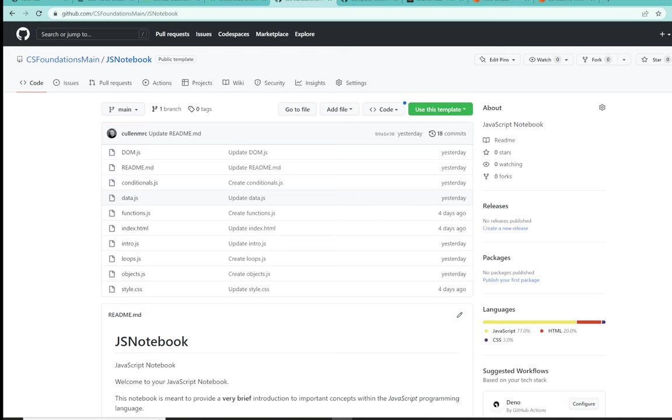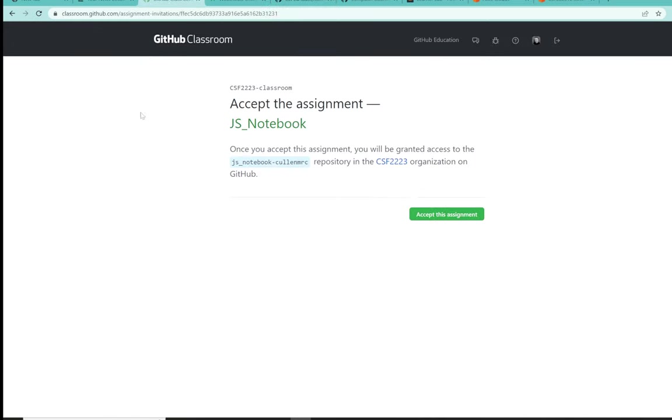So without any further delay, let's get right to our normal process. My students, you should have an invitation in your learning management system for your GitHub Classroom invite. So Google Classroom or Schoology, head on over there, select that invite.